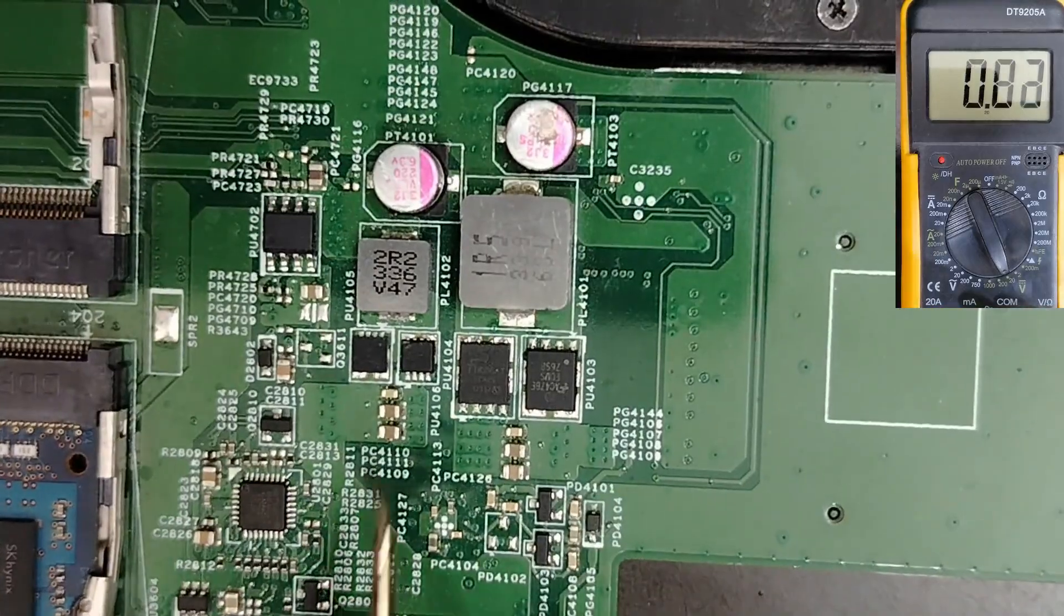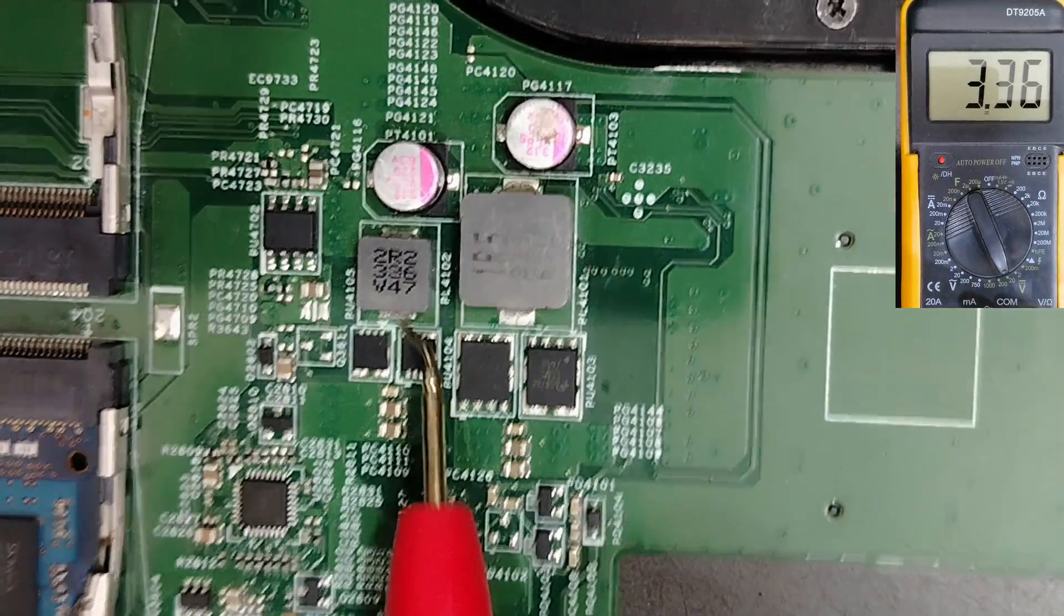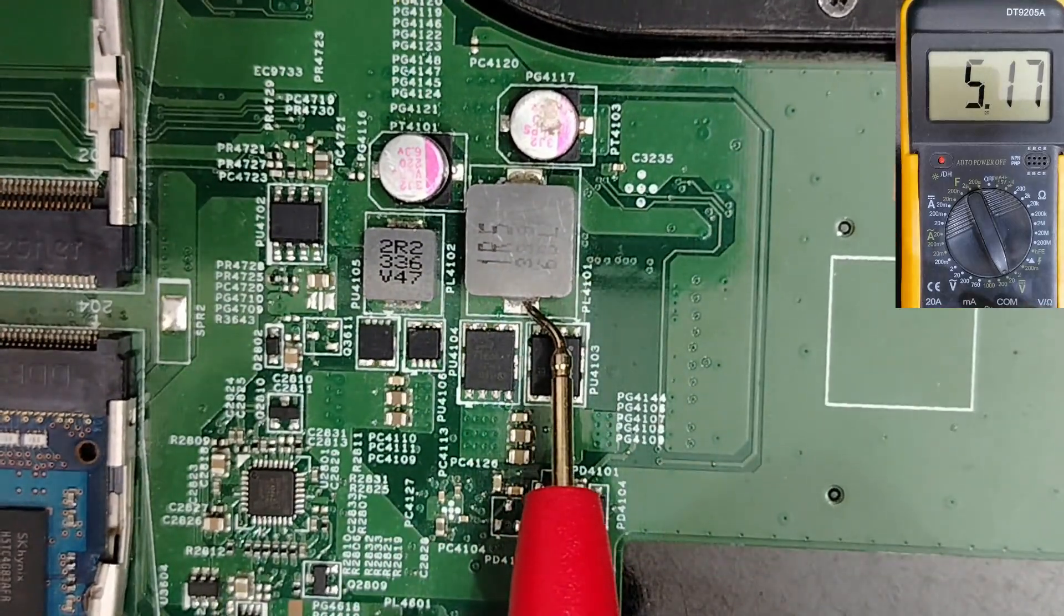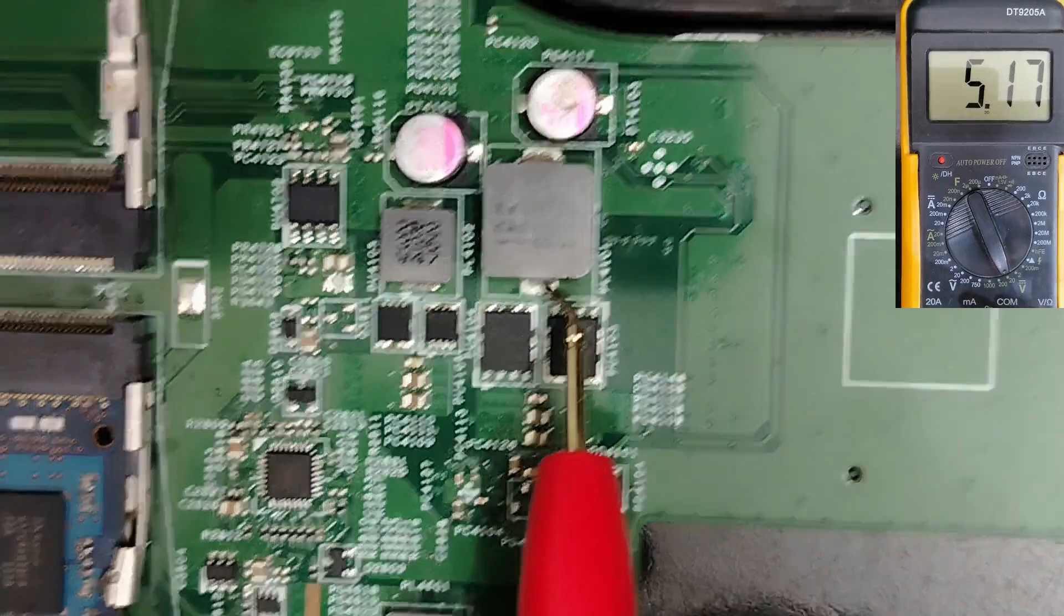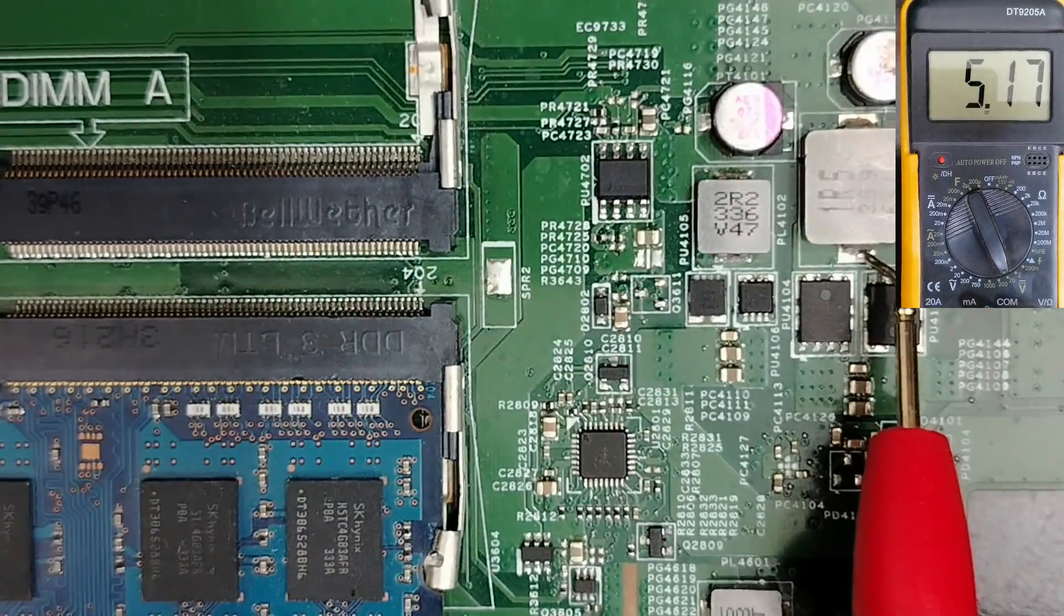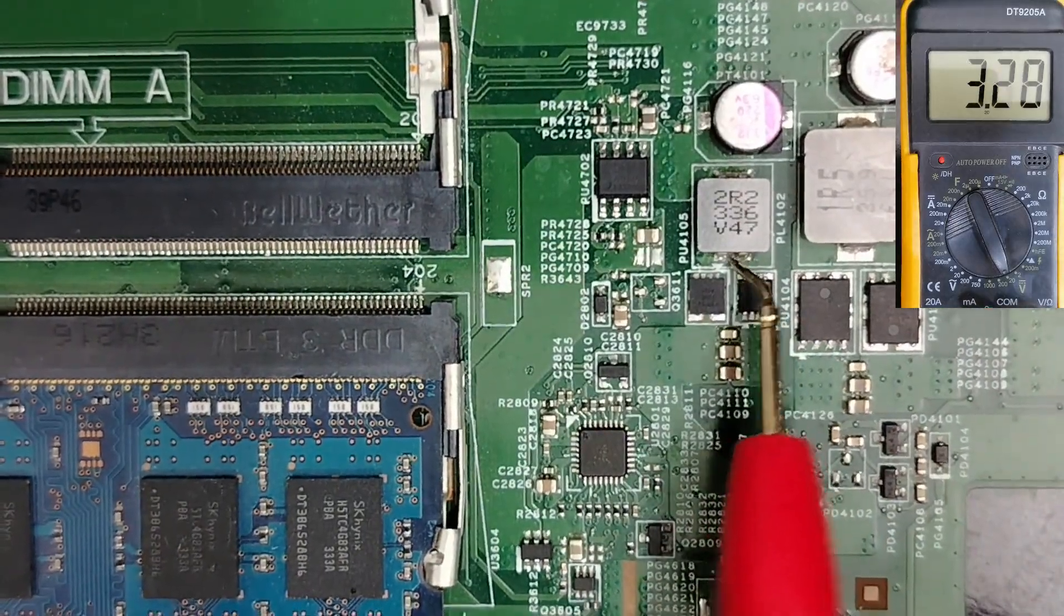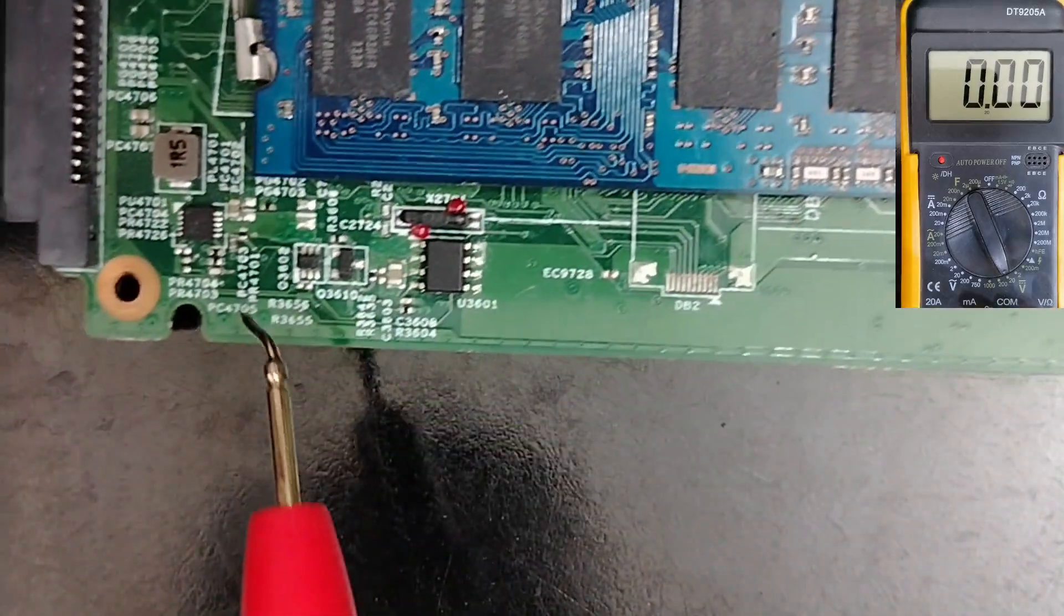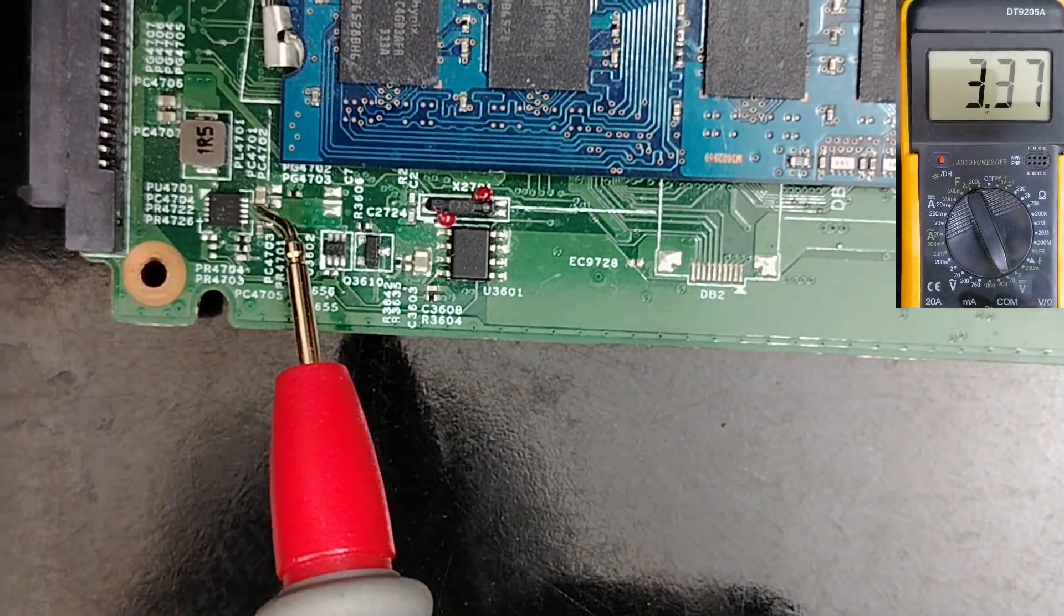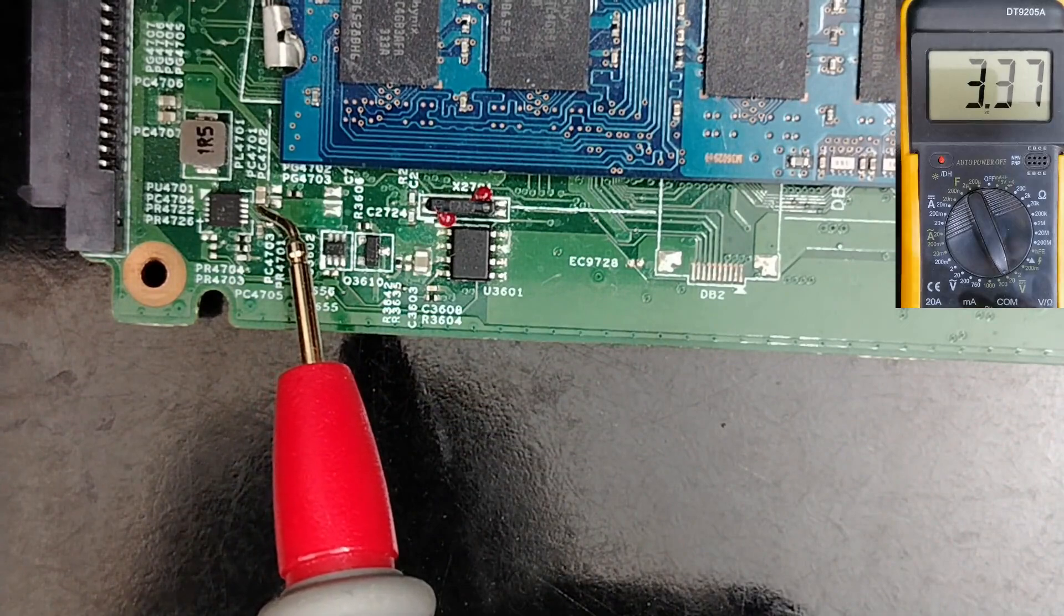That's why I told you that the 3.3 volt and 5 volt are the most important voltages in every motherboard after the B+. I can even do the same thing and check between this point here, 3.3 volt, and this capacitor here.